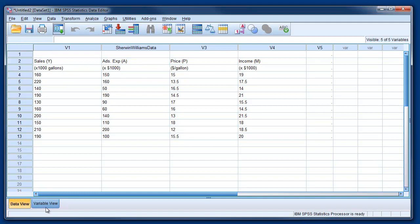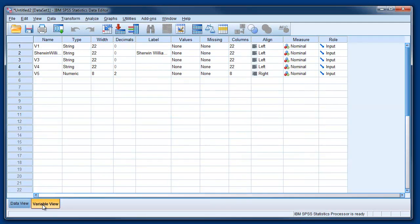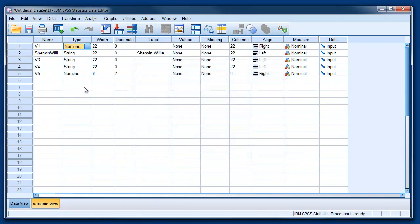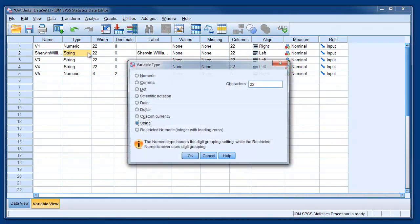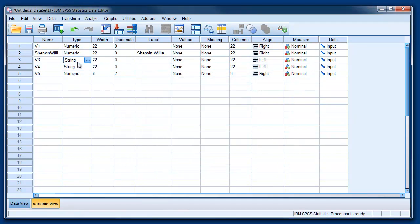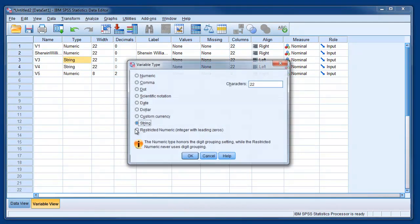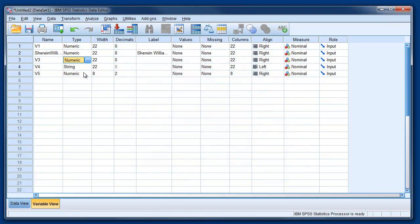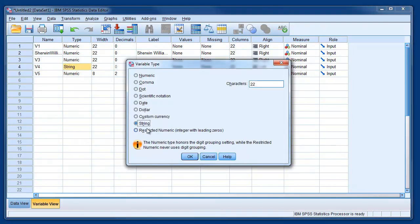I need to go on variable view and we need to change the type of data to numeric, from string to numeric. One, two, three, and finally this variable is also numeric.